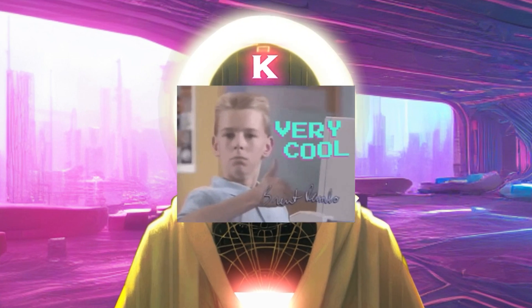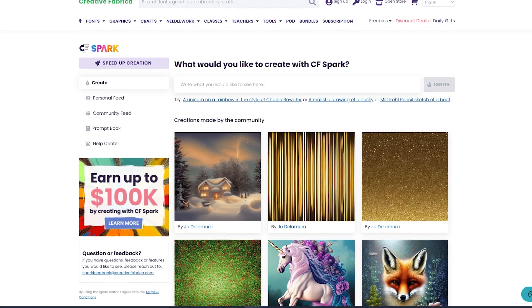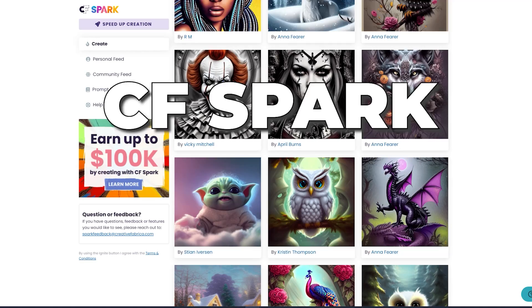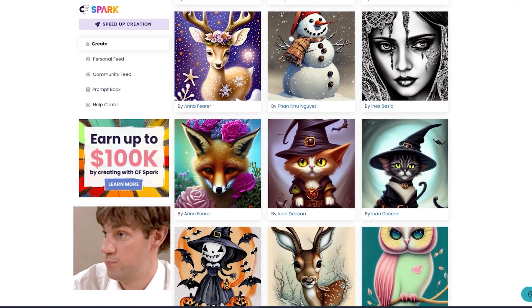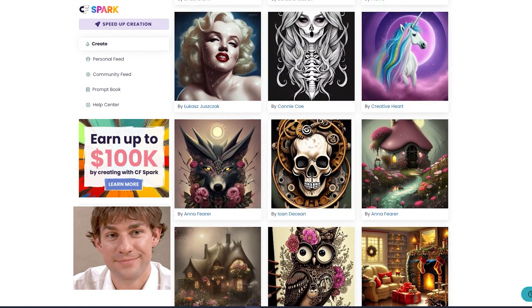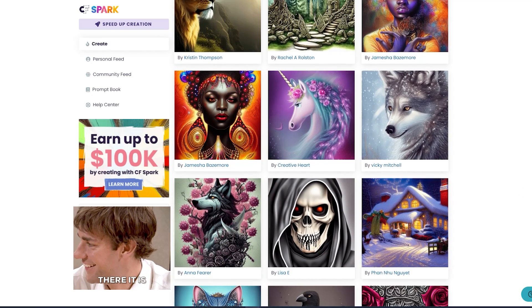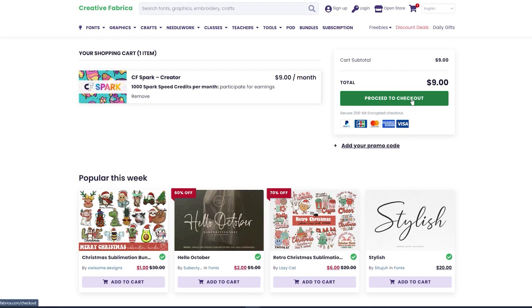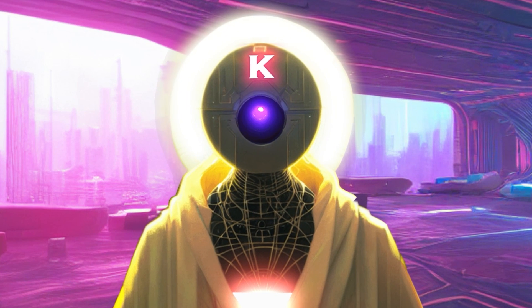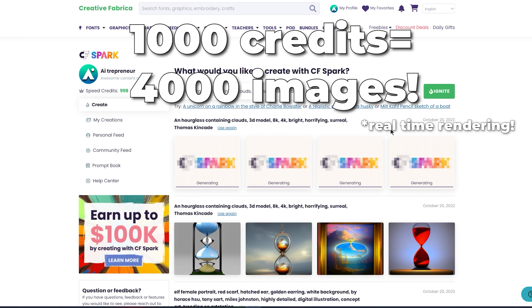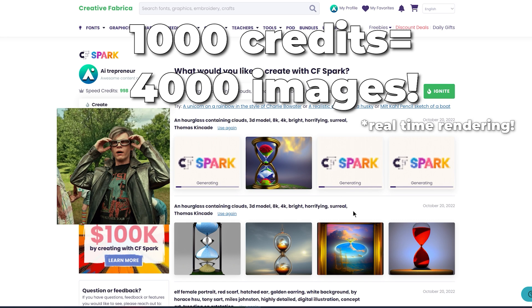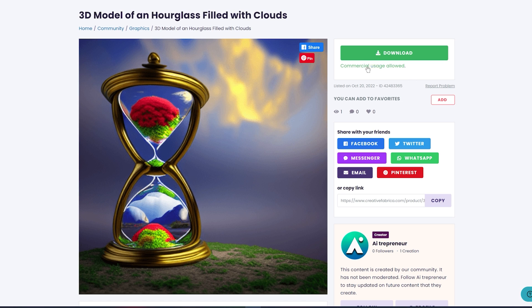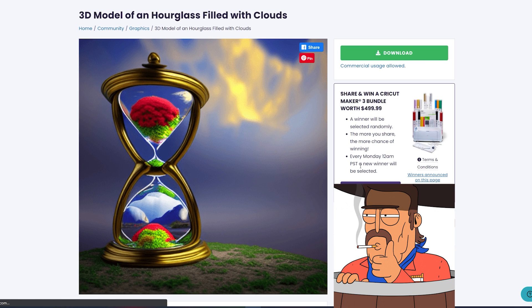What's even more incredible is that Creative Fabrica has recently launched a new product called CFSpark, an AI image generator that you can use to create images that are 100% unique. And the best part is that you can try it out for free or with a monthly $9 subscription. And with the subscription, you get 1000 speed credits that allows you to jump to the top of the queue and generate images way faster.